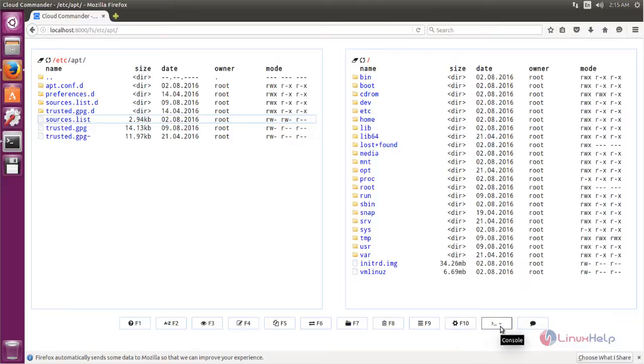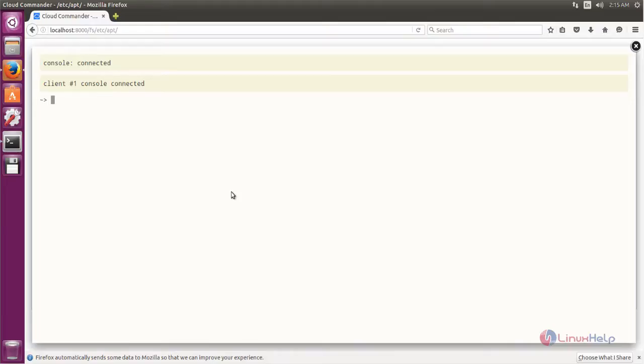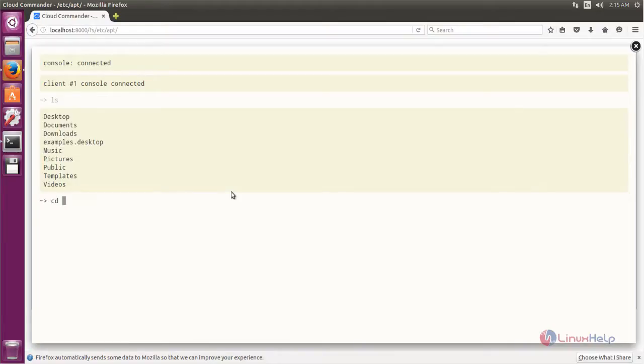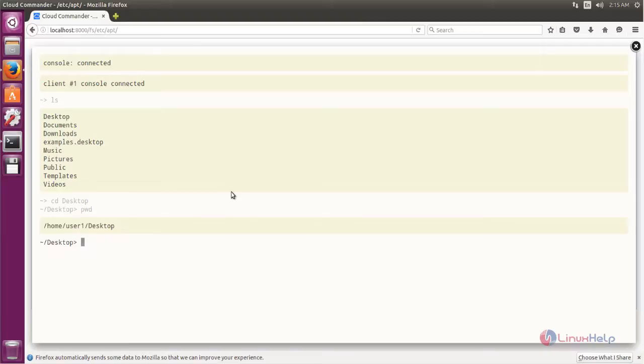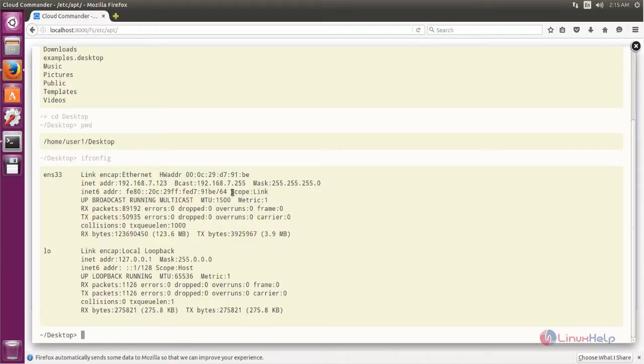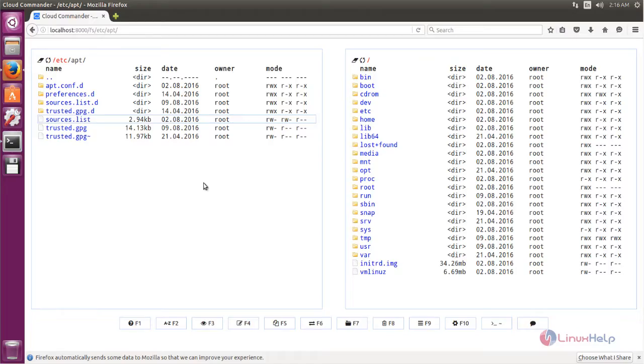This is the console mode. Click here and you can type your commands. You can press Escape to exit this console mode.